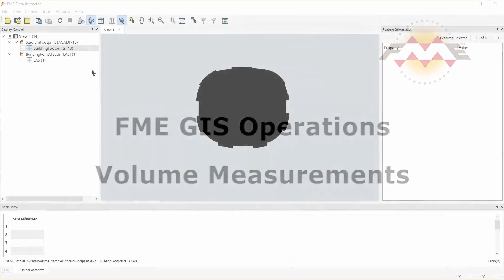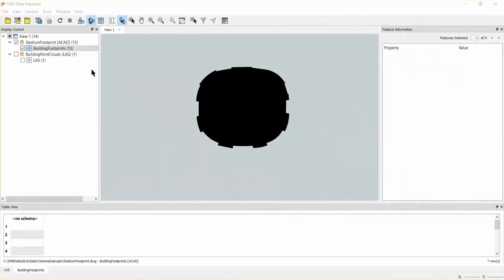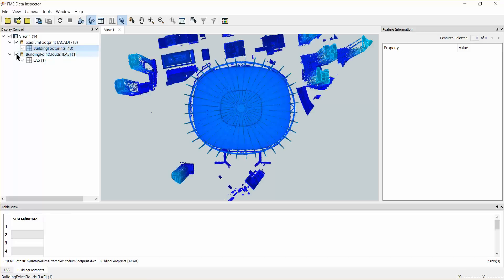Let's open FME Data Inspector to view the data we will be working with. The first dataset is stored in AutoCAD DWG format and contains polygons representing the footprint for the stadium. The second is a point cloud dataset that we will use to define building heights.